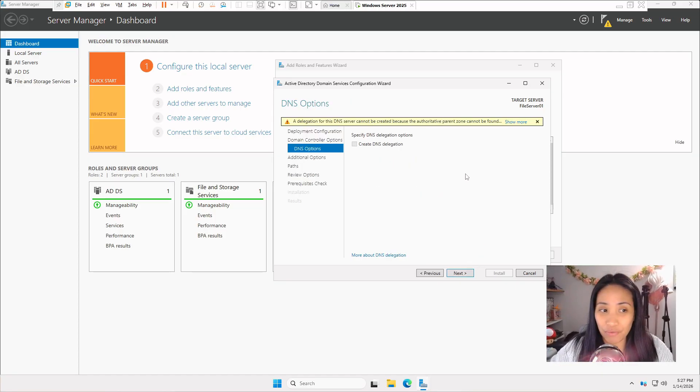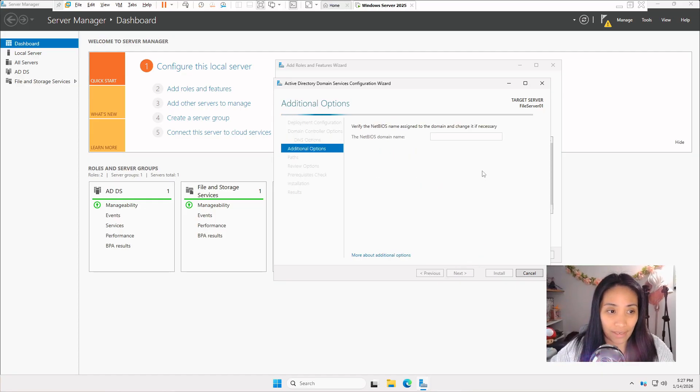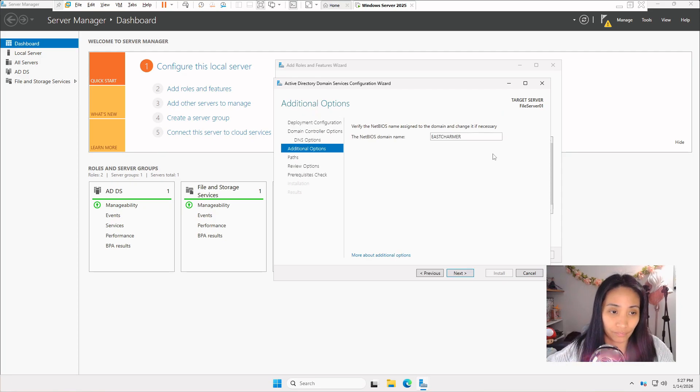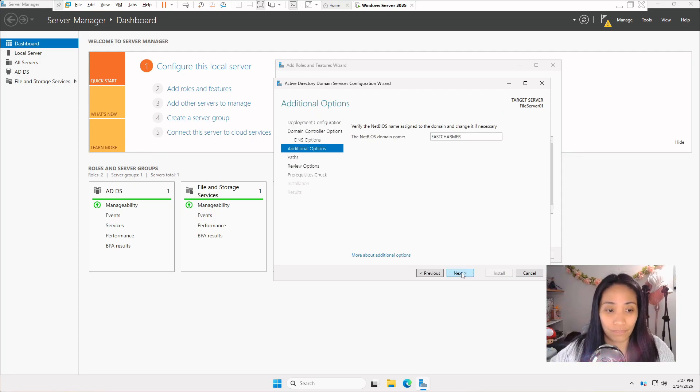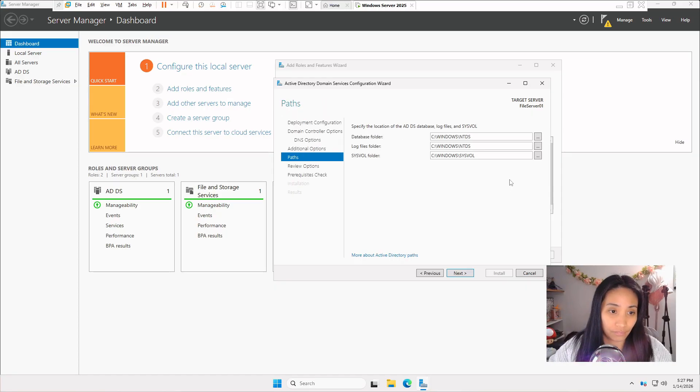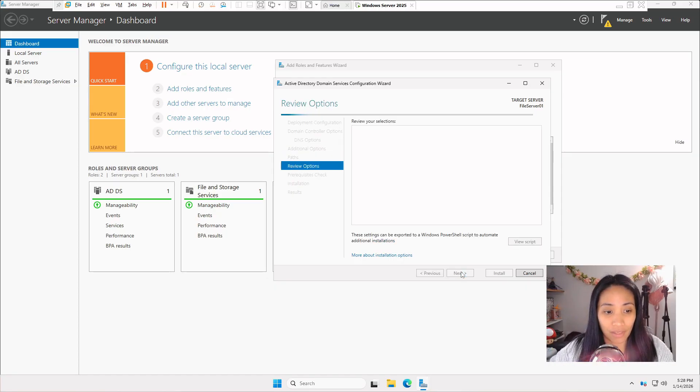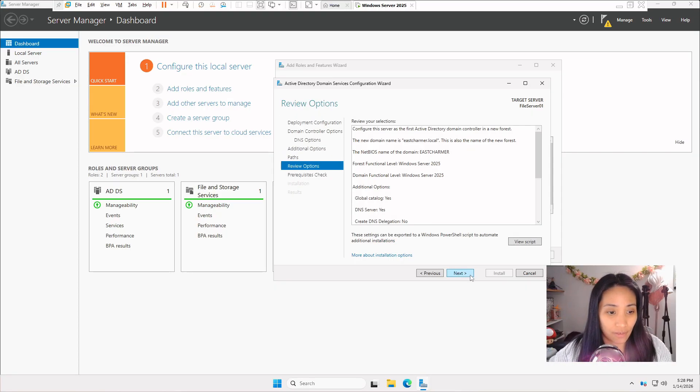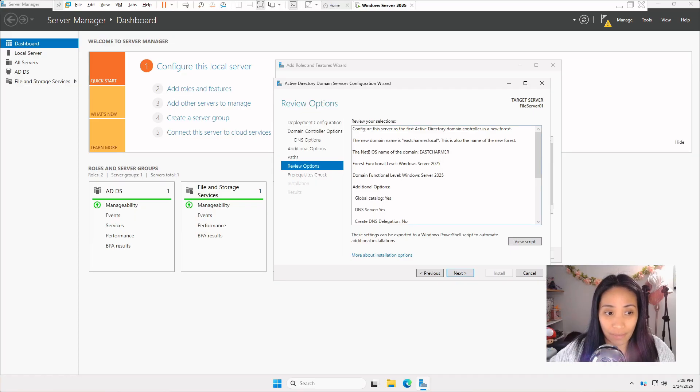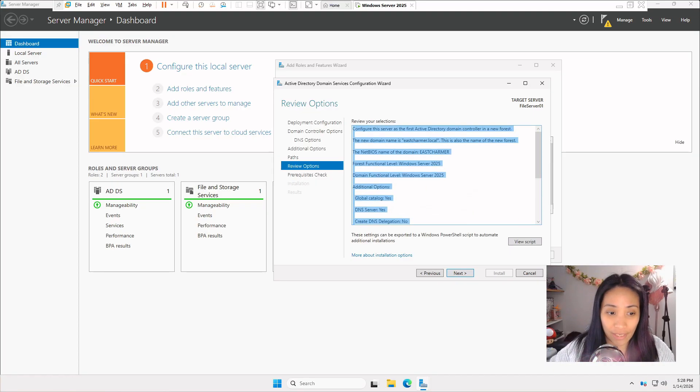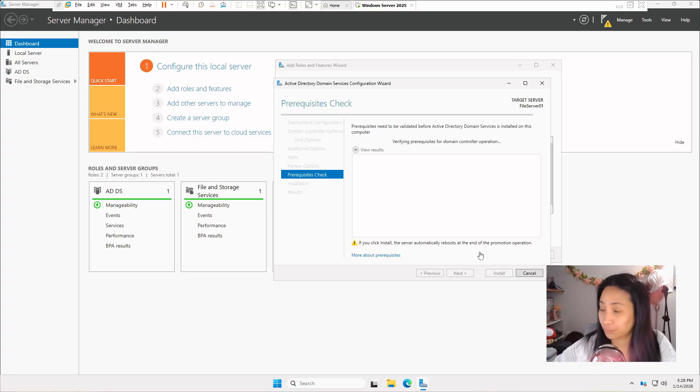We can disregard DNS for now. Click on next. For the domain name, you can keep this. Click on next. We can keep the defaults for now. Click on next. Review everything. Make sure that the domain name is correct. If you're ready, click on next.